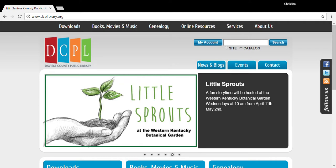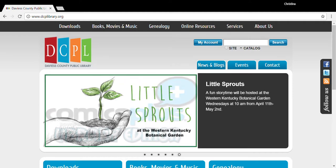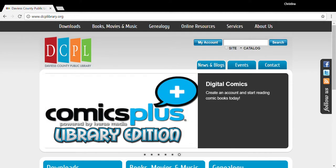Hi, my name is Christina, and today I will be going over some search strategies for the Owensboro Area Obituary Index provided by the Kentucky Room at the Daviess County Public Library.